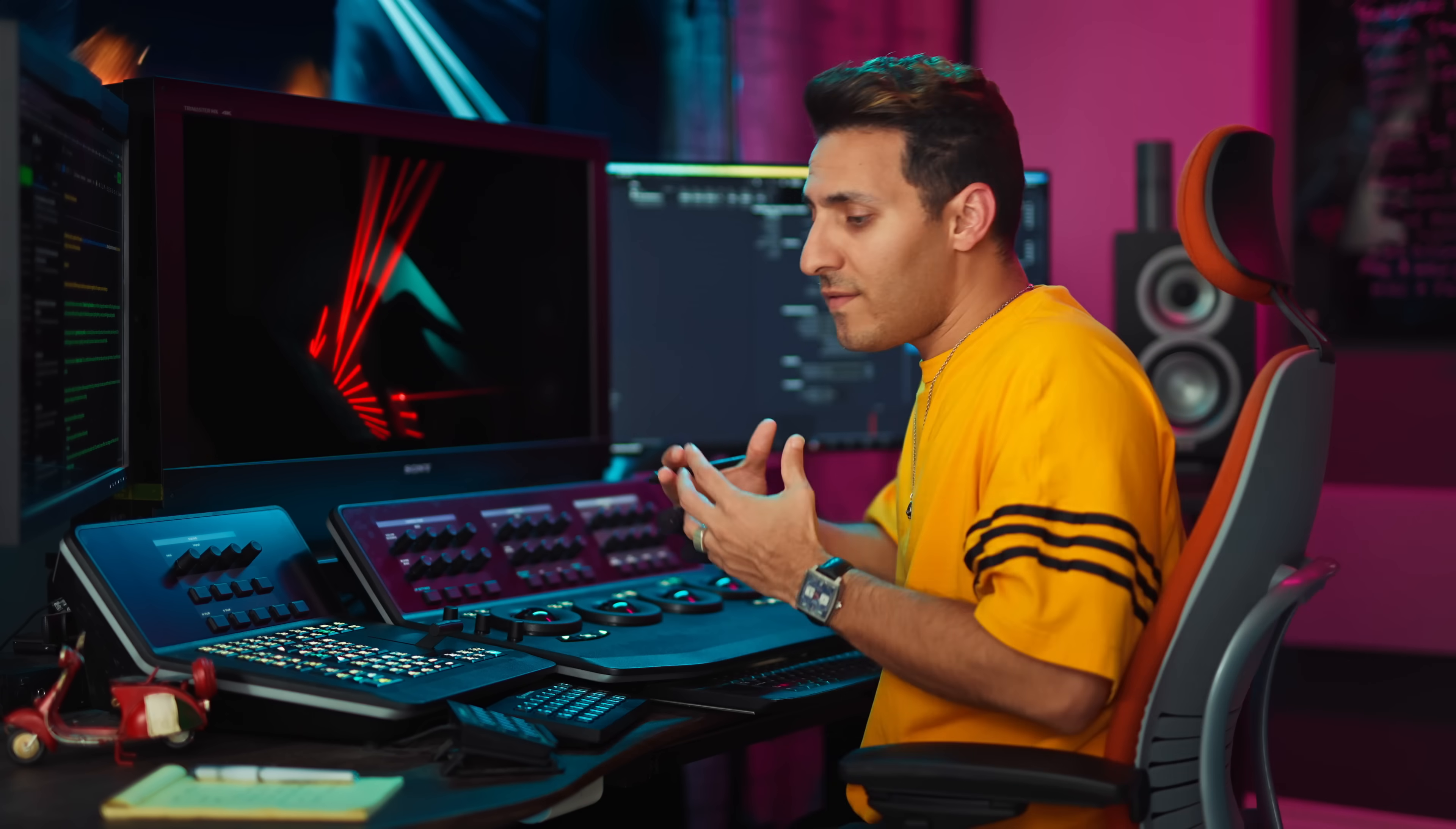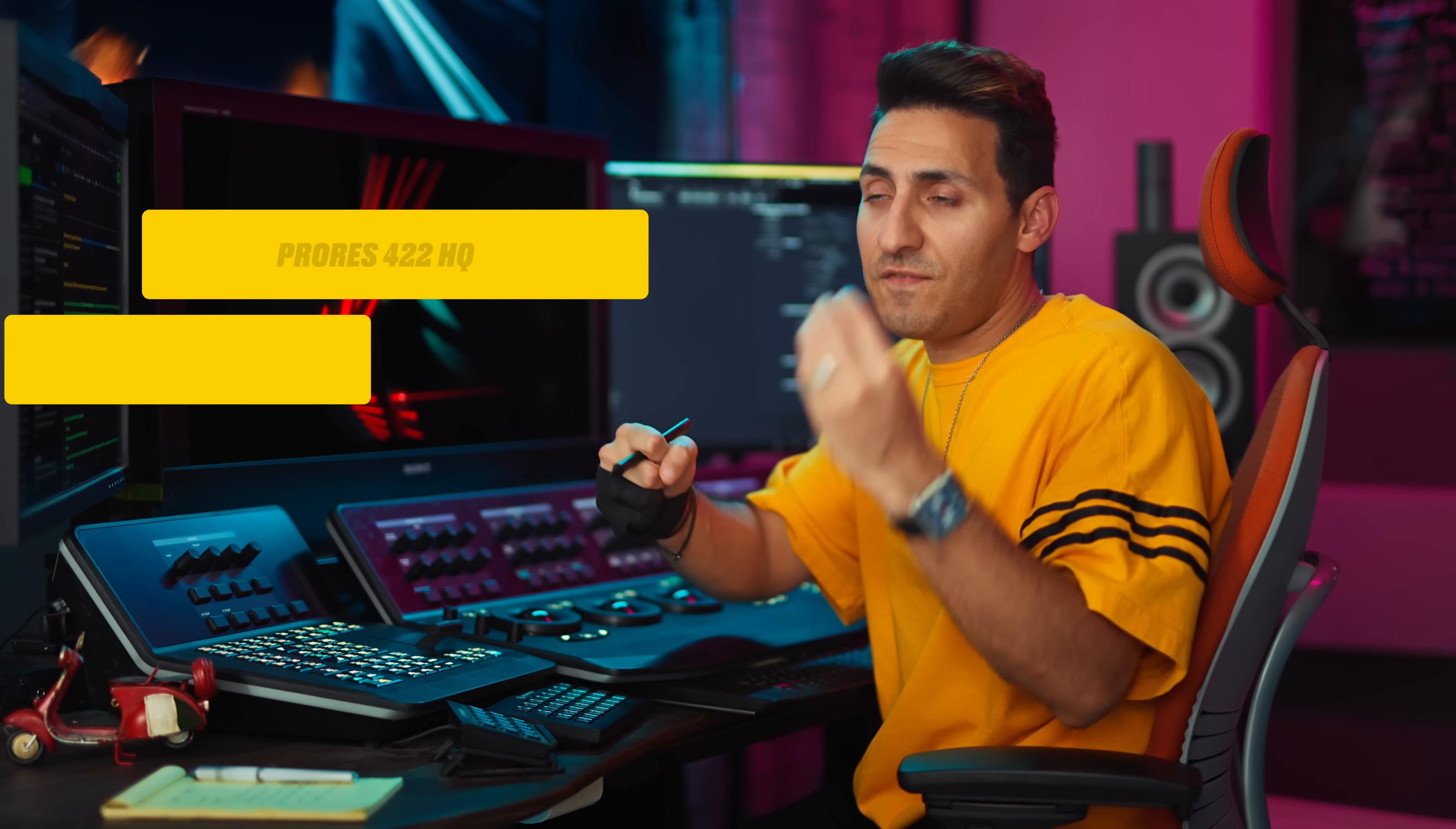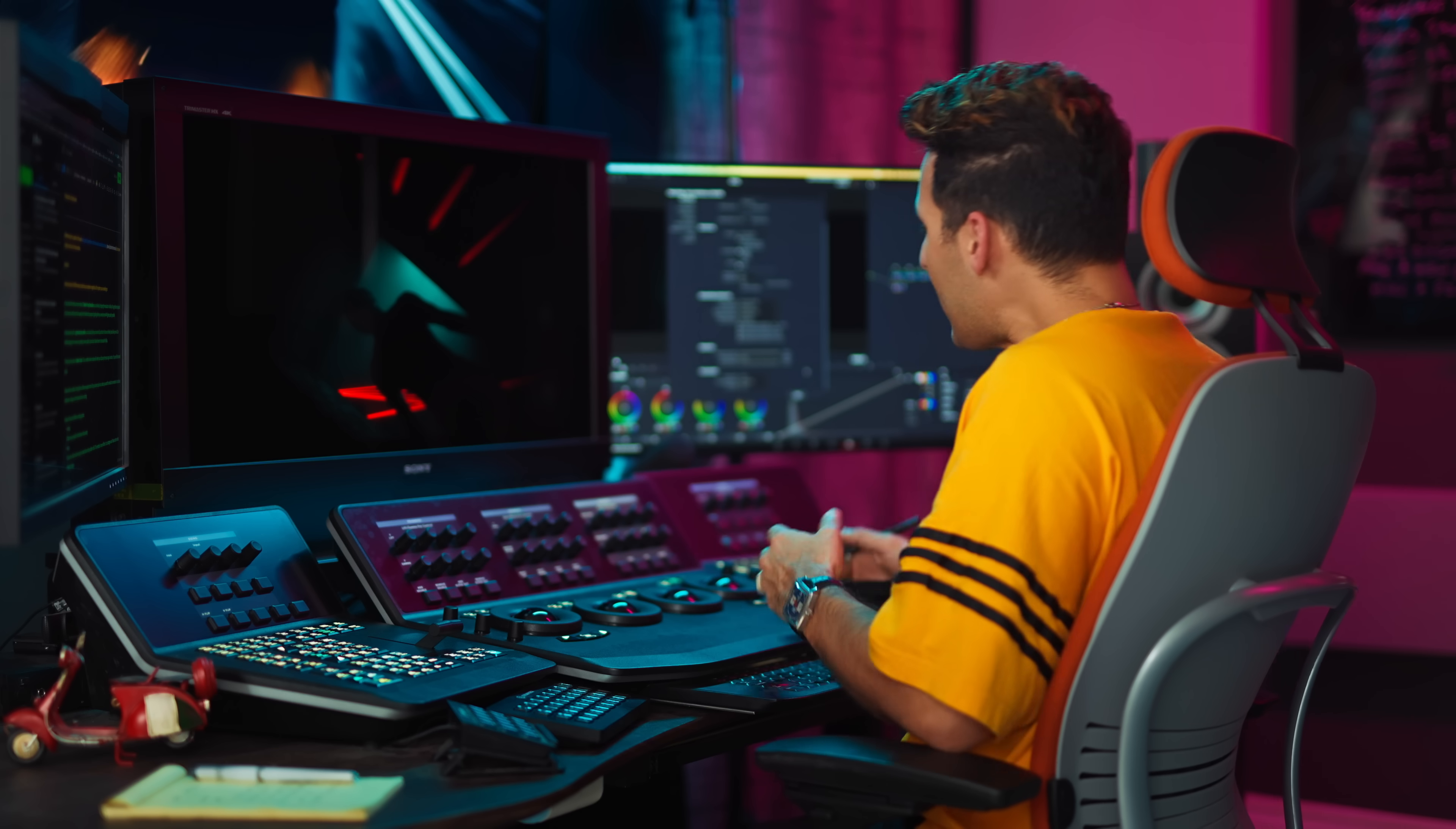But Resolve is so smart that depending on your system, it is going to make that decision. In my case, I'm pretty confident that it's not going to fudge with my resolution. So I'm going to just leave it to choose automatically. And then for proxy media format, 422HQ is near lossless. This is the de facto for broadcast and Netflix and all those platforms. So that is the standard by default, and I'm going to leave it as is.